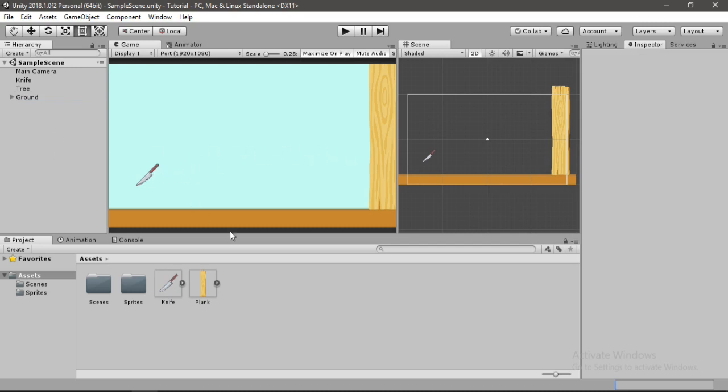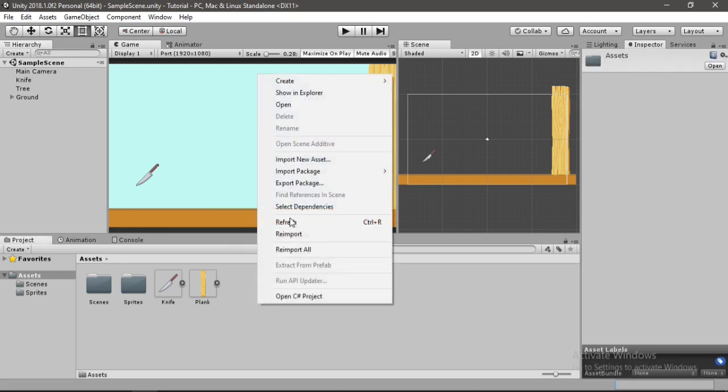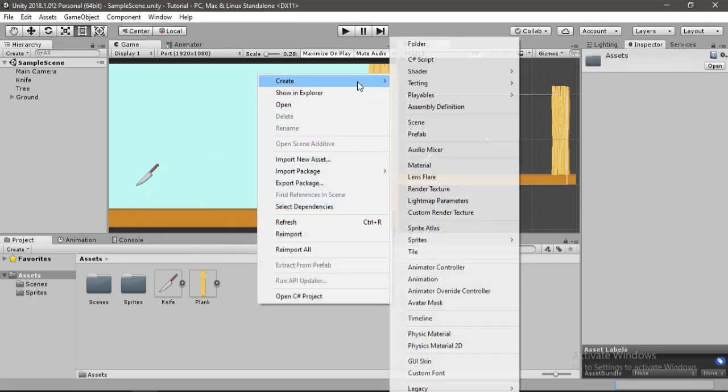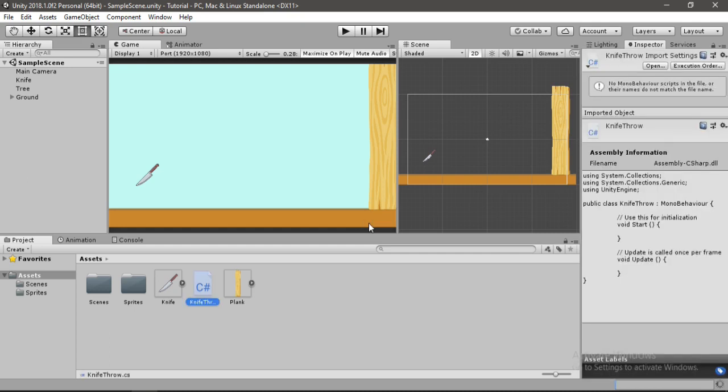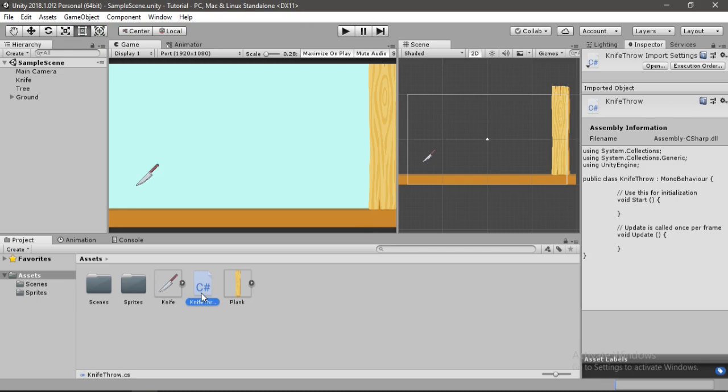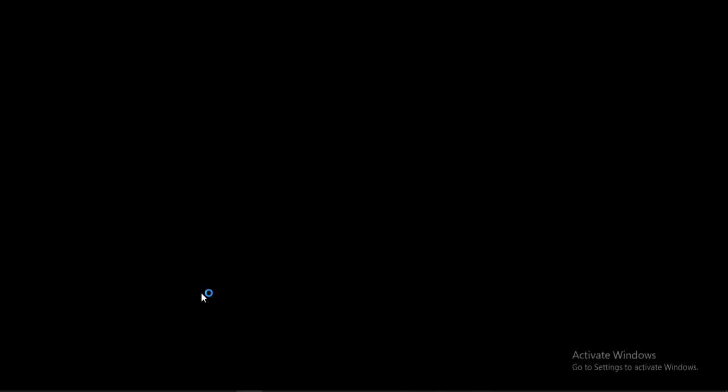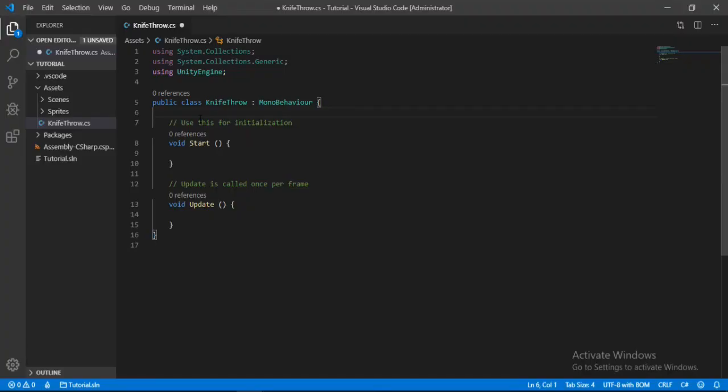So for that we need to make a script here. So right click here, create C sharp script, and I'll name it knife throw. And you can just name it whatever you want. So let's enter and now let's open this up inside of Visual Studio.